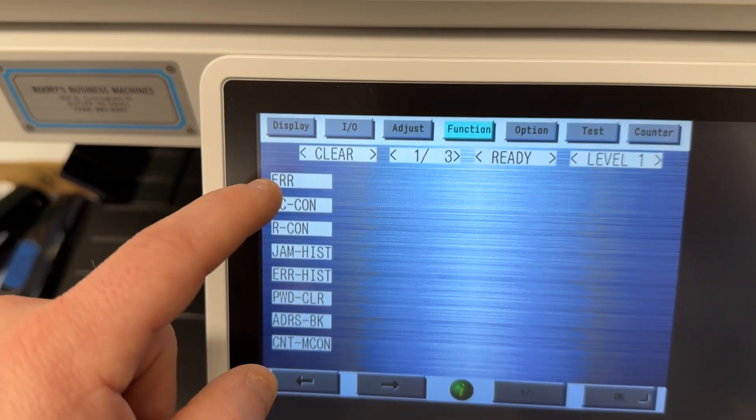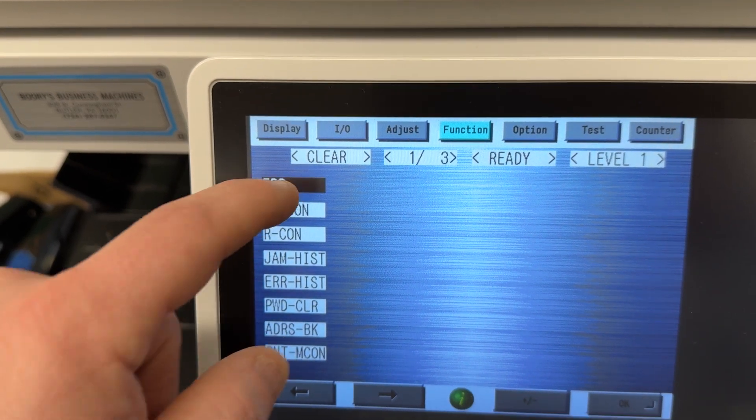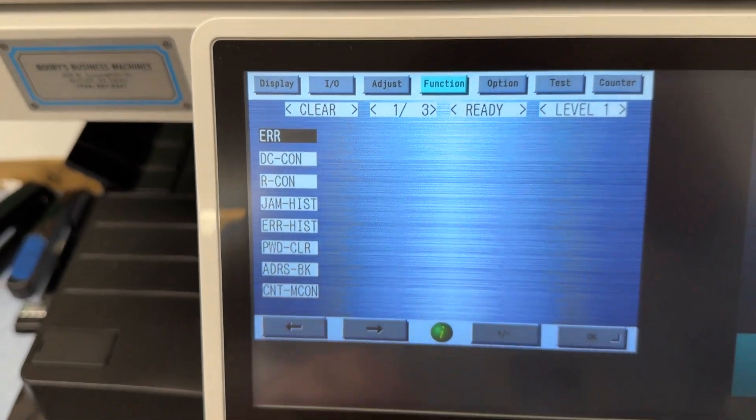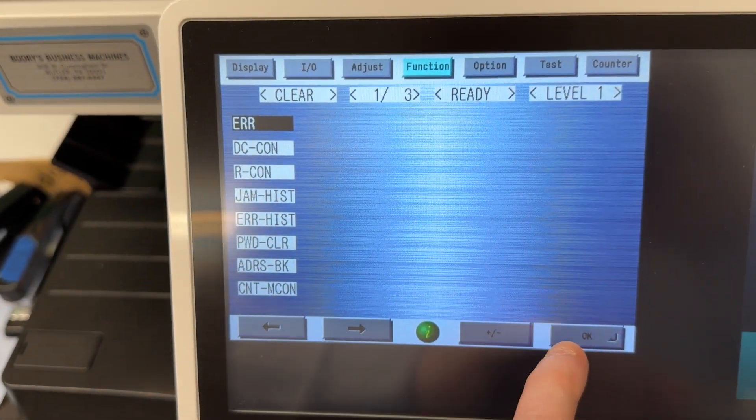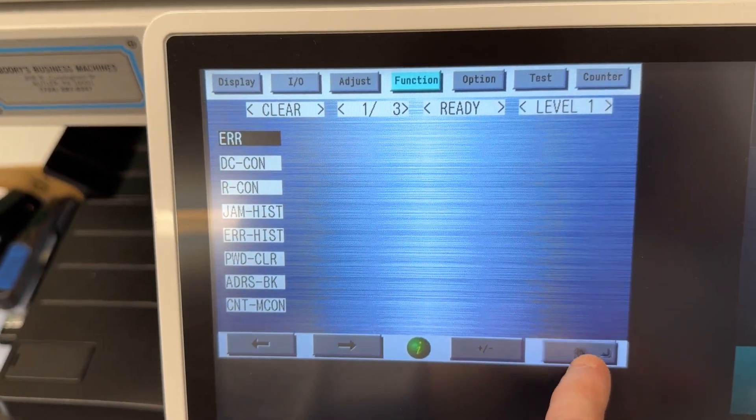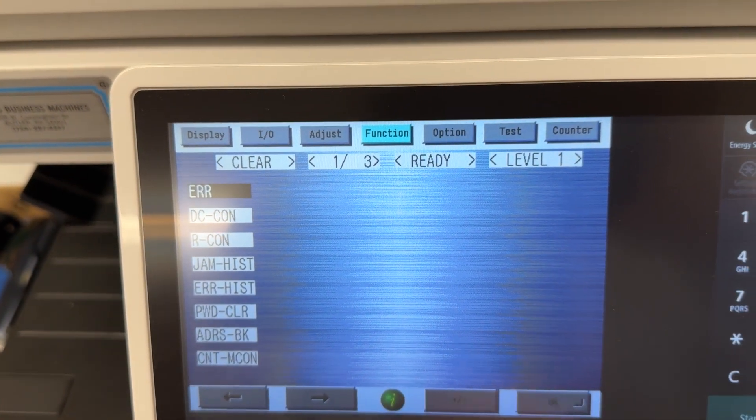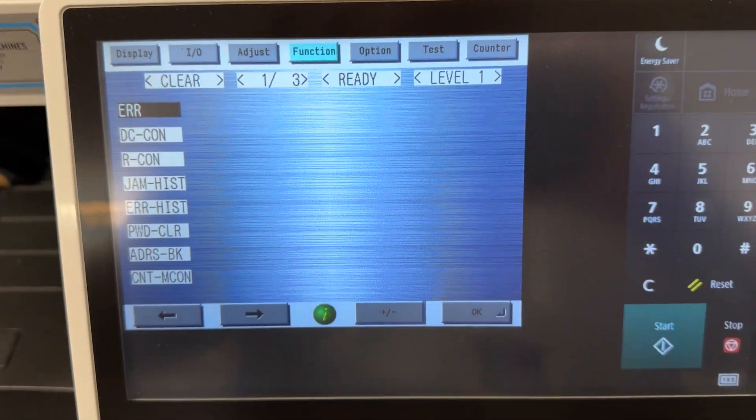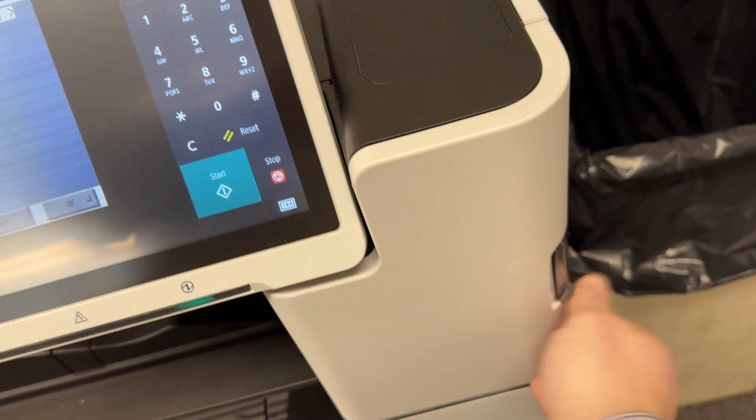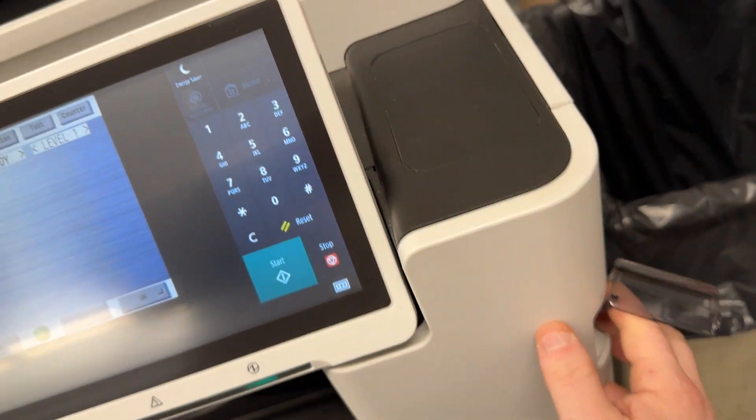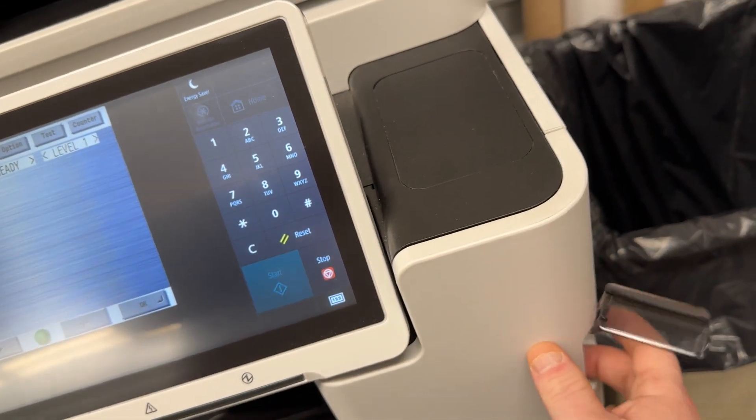We're going to click error, and then we're going to click OK four or five times. Then, on the side switch, you're just going to cycle the switch off and then on.